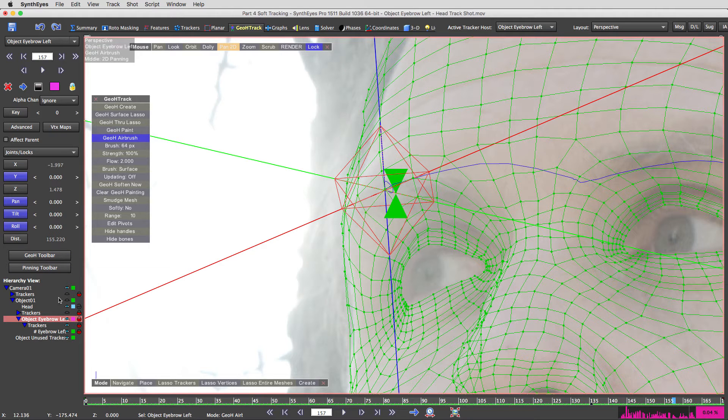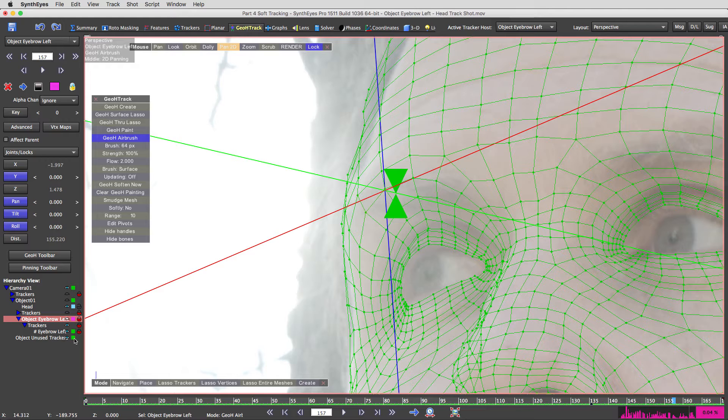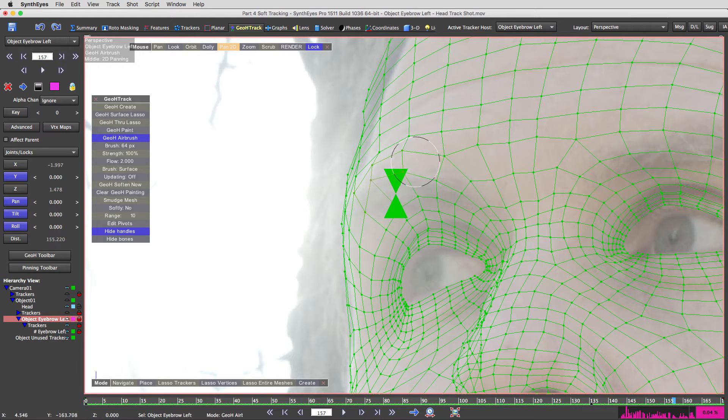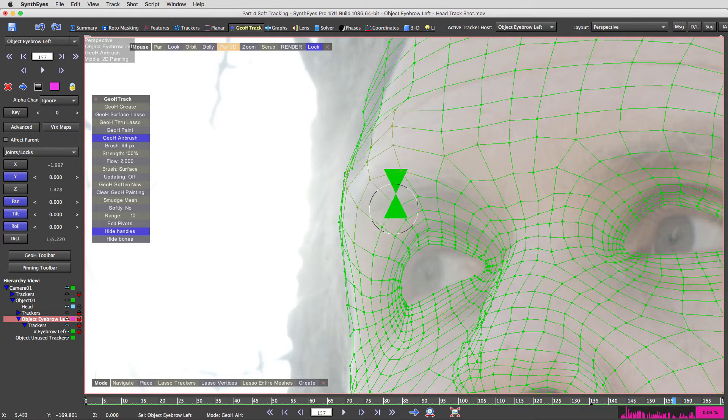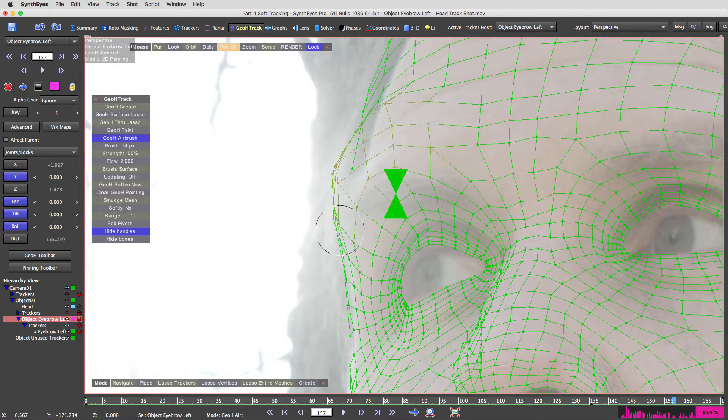And you know what else I'm going to do? I'm going to turn off the object because I don't need to see that. And I'm going to hide handles. So now you can see I'm just painting really grossly. I'm painting weights on here.